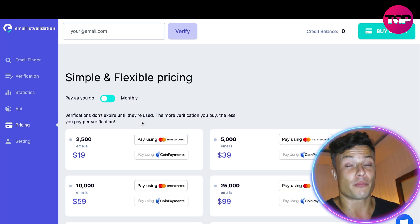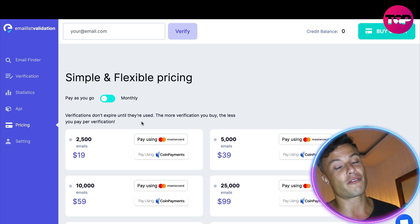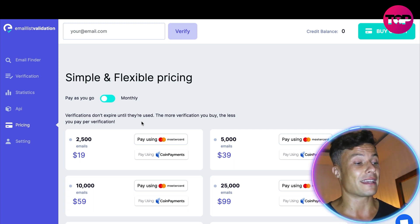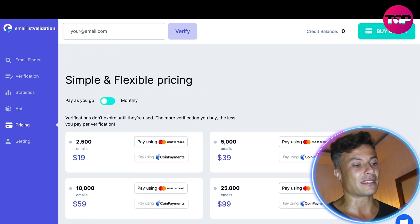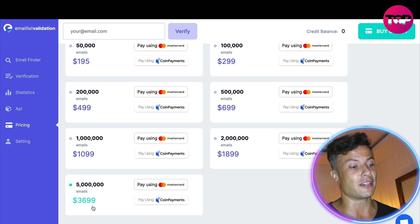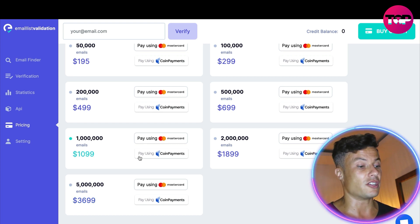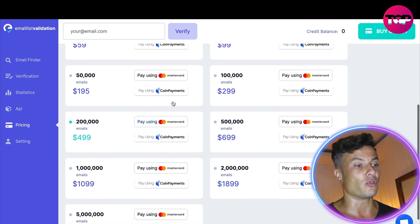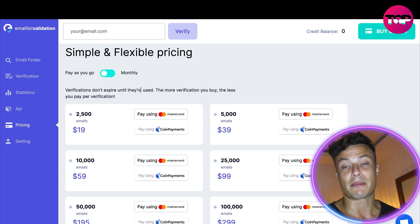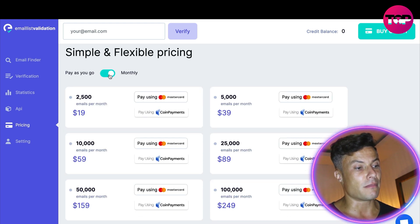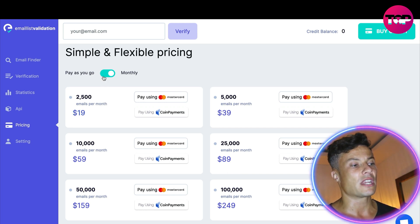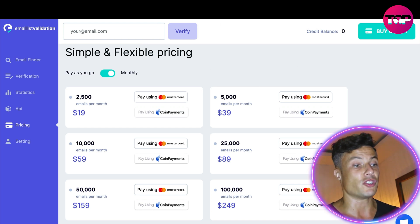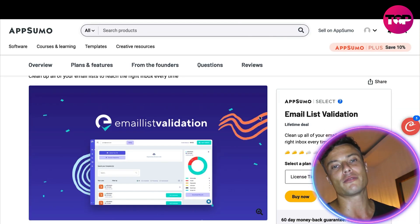By clicking on pricing we can see the offers available through the website itself. For $19 I can get 2,500 emails, and if you've got a list of 5 million emails the top tier is $3,700. You can pay via coin payments or Mastercard. On the pay-as-you-go plan, verifications don't expire until they've been used up. If you click across to monthly, you can pay on a monthly basis — depending on how regularly you send, that might be more beneficial. For a one-time campaign, pay-as-you-go is probably the more sensible option.